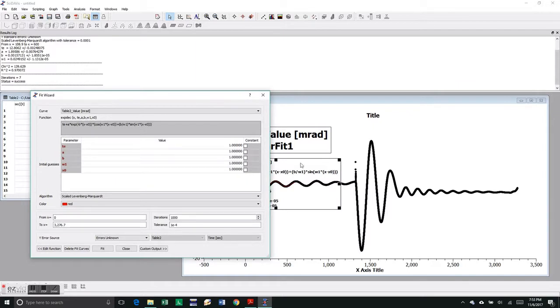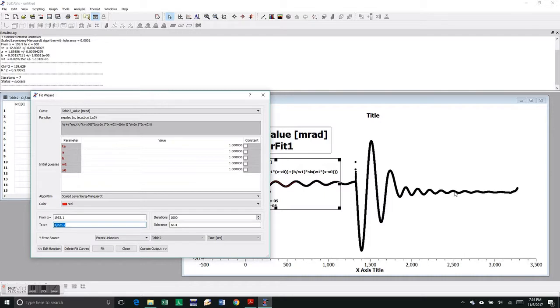We picked a peak at 1,930.3 seconds, 1,933.1 seconds. We might as well go on out to around 2,500 seconds.